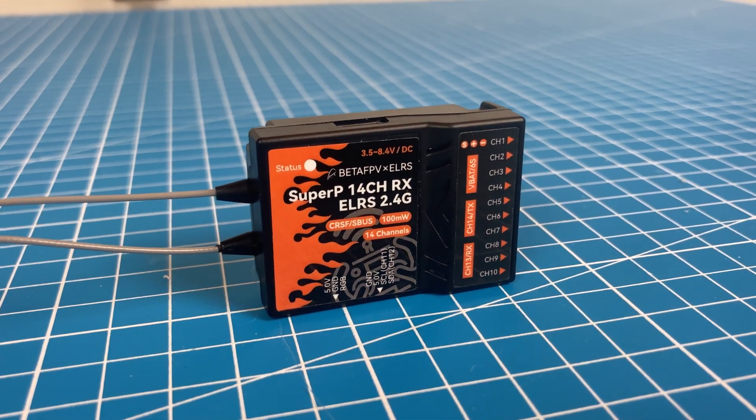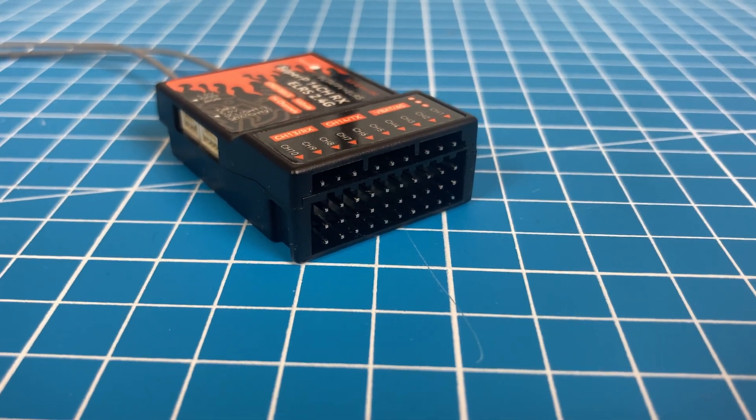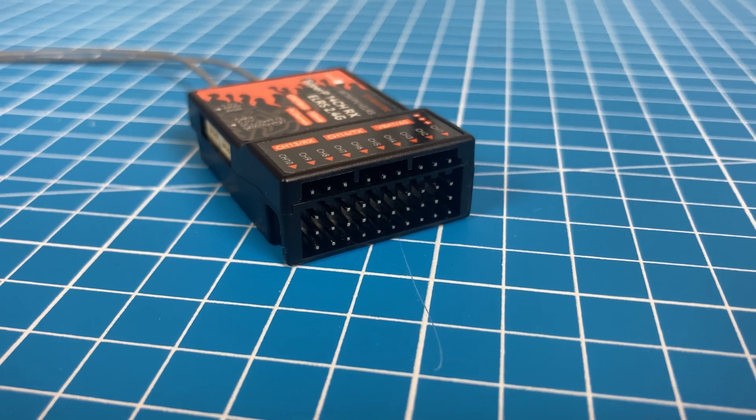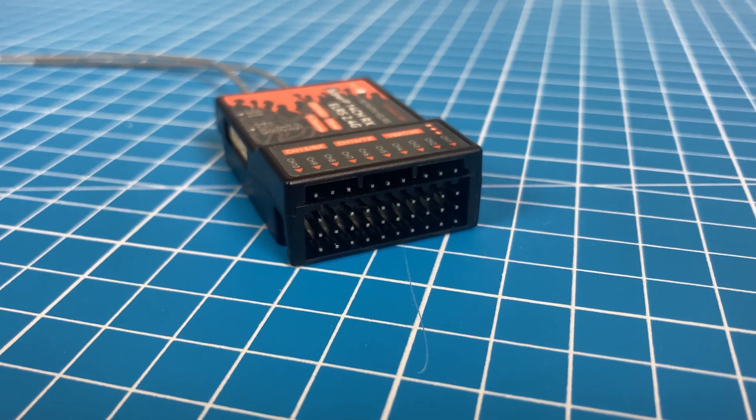I will soon test this receiver in flight for my upcoming project. Let me know what you think about this equipment and whether you have already switched to ExpressLRS or are using a different system. See you soon.